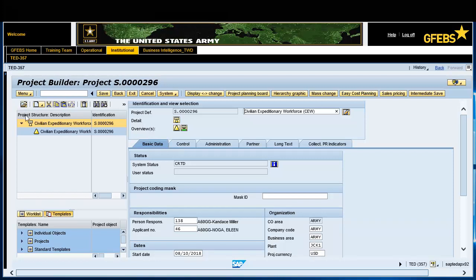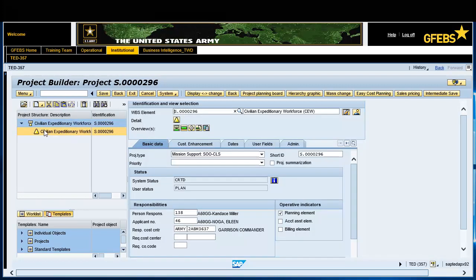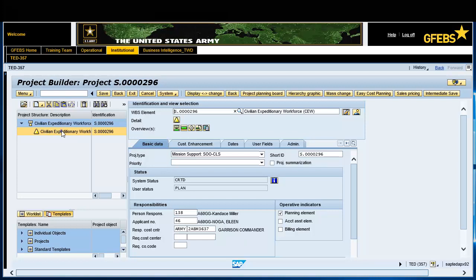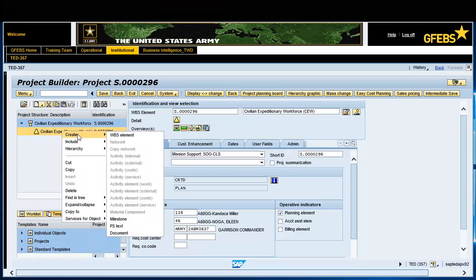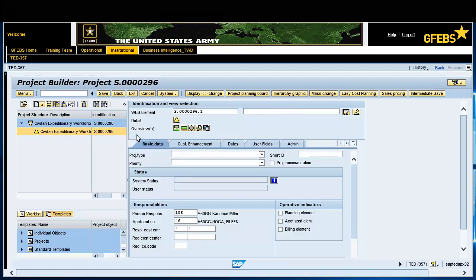Click on the Level 1 project to highlight it. Right-click on Level 1 CEW, then select Create WBS element. The system will automatically generate the Level 2 WBS in the Identification and View Selection section in the WBS element field.